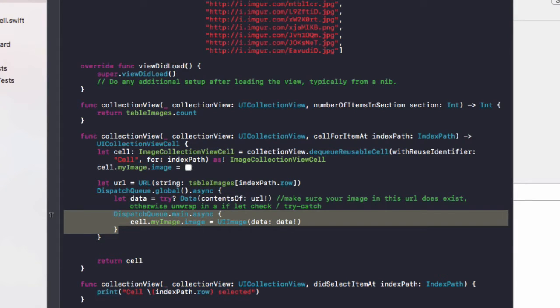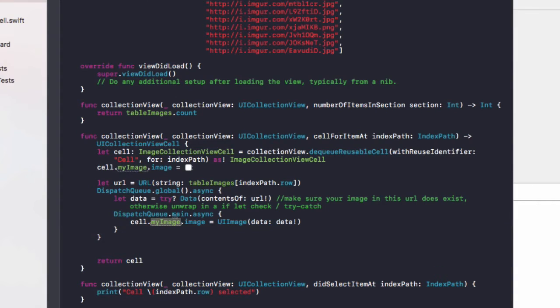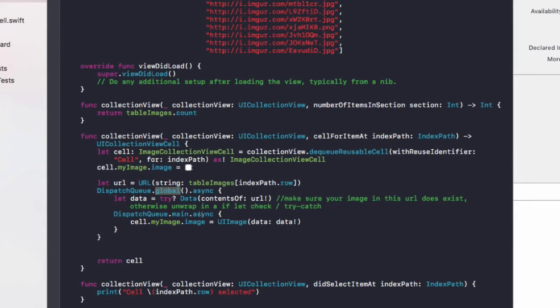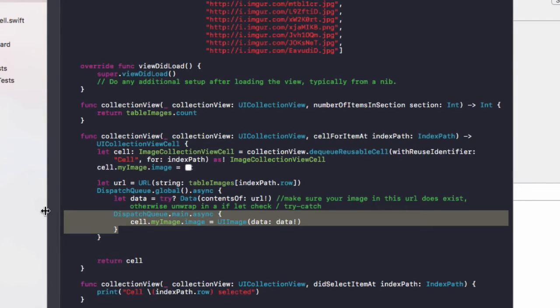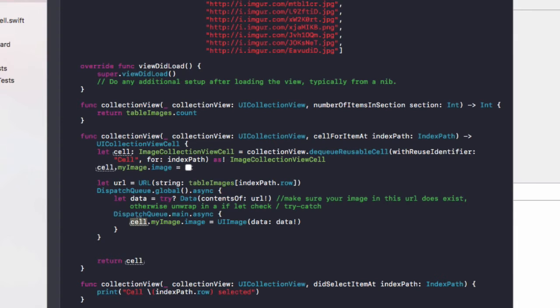What this does is once we've got the data from the URL, which is the image file, then push it to the main queue which is responsible for the UI and update the cell image. You could leave this cell dot myImage dot image equals in this global queue, but the problem is that runs at a lower priority than the main queue, so that might not show the image straight away, which would be a bad experience for the user. This main queue has the highest priority, it's the main thread in our app, so as soon as we download the image, we push the image to the main queue to show it in our collection view cell.